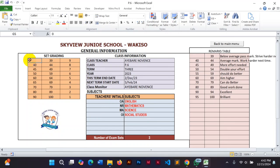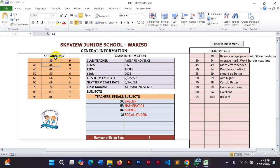Here you have the option for setting your own grading scale. For example, 0 to 39 is F9, 40 to 44 is a pass, and 80 and above is Division One. You can see all these grades are listed here.